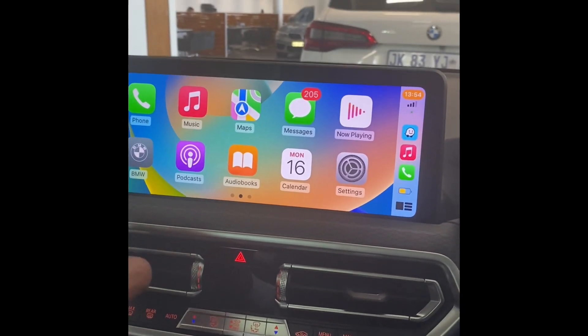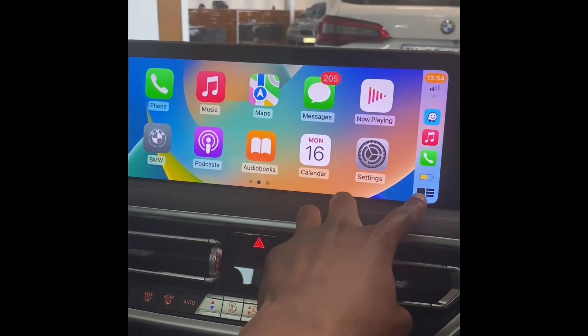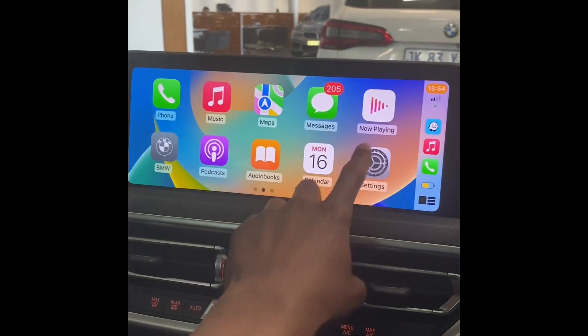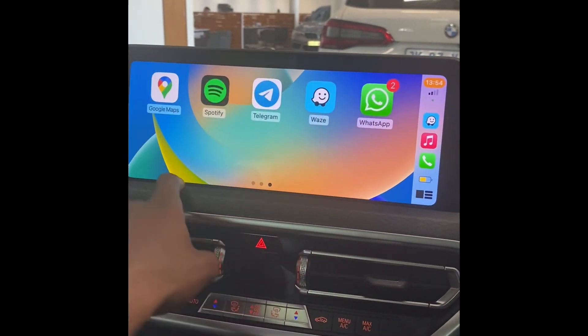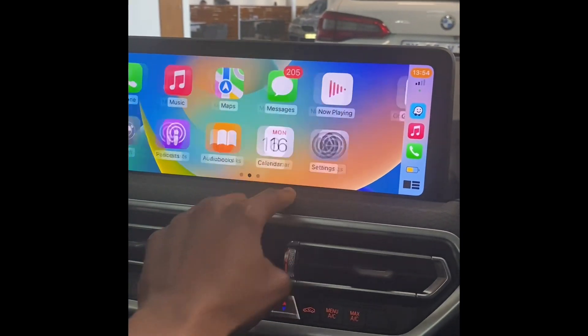There you go — you've got your phone book, music, maps, messages, iTunes — everything is there. That's your home button.